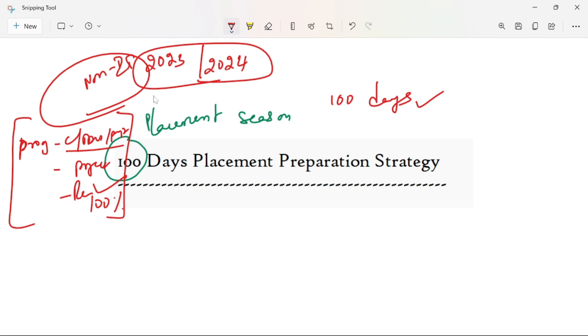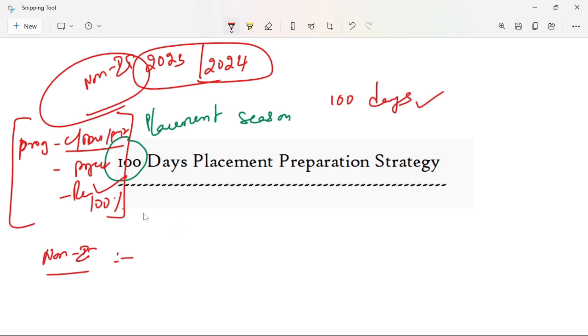So, let's prepare for a non-IT student. If you are a non-IT student, you have to expect zero knowledge of coding.